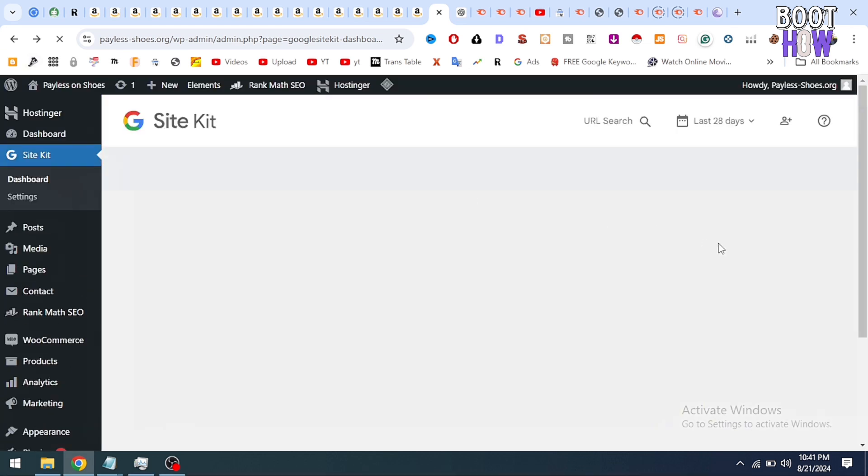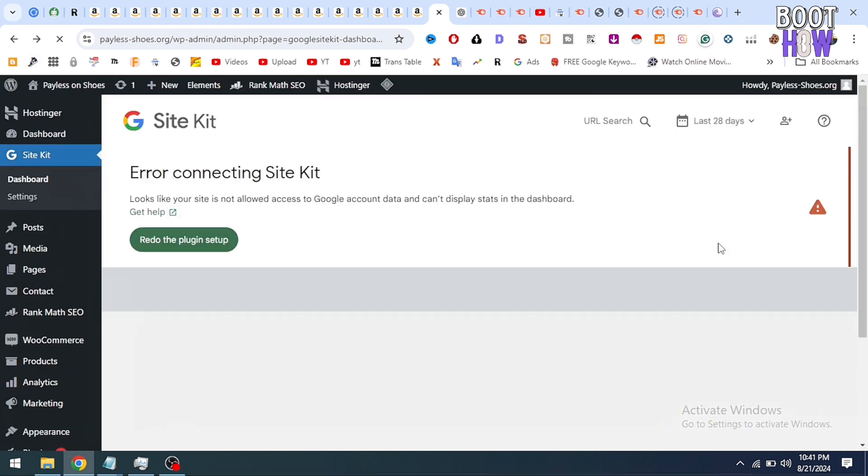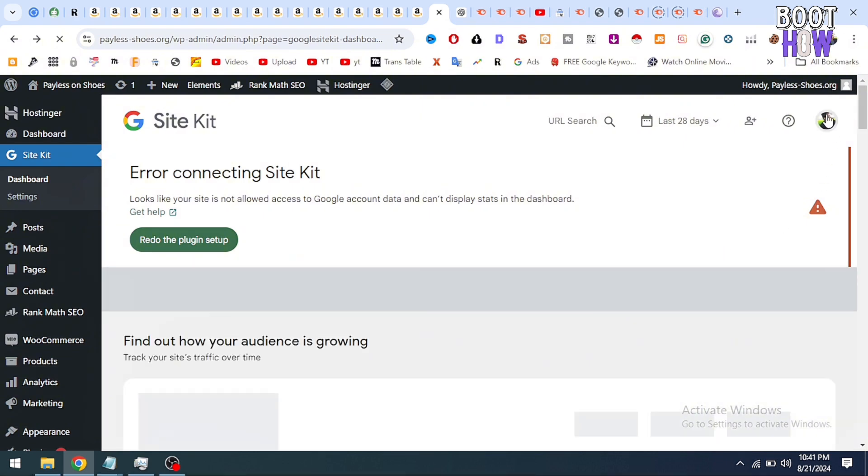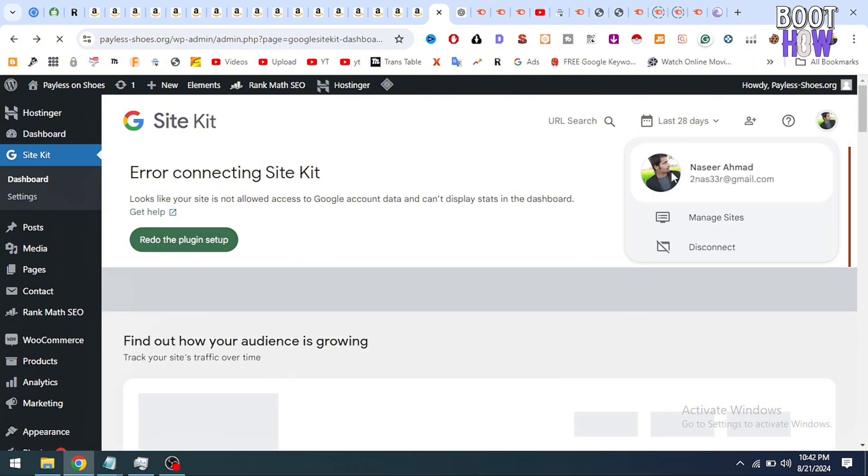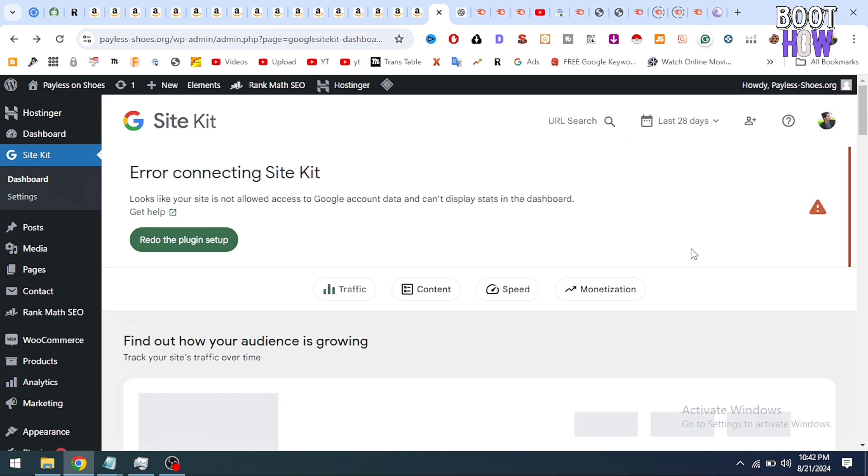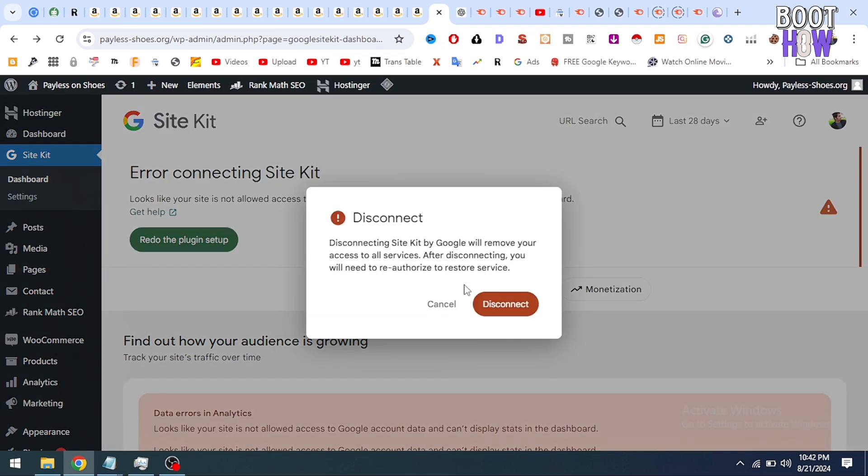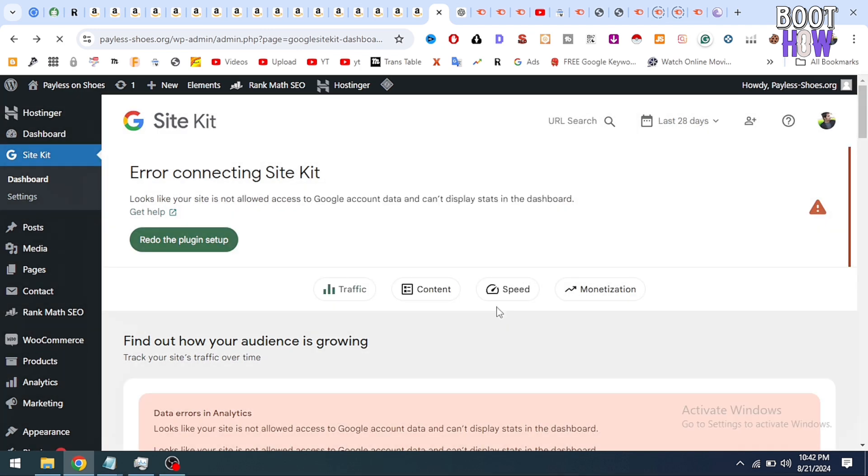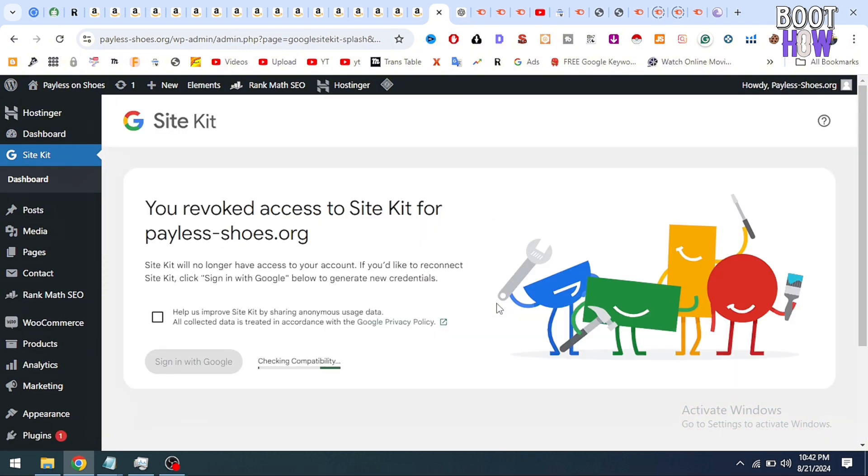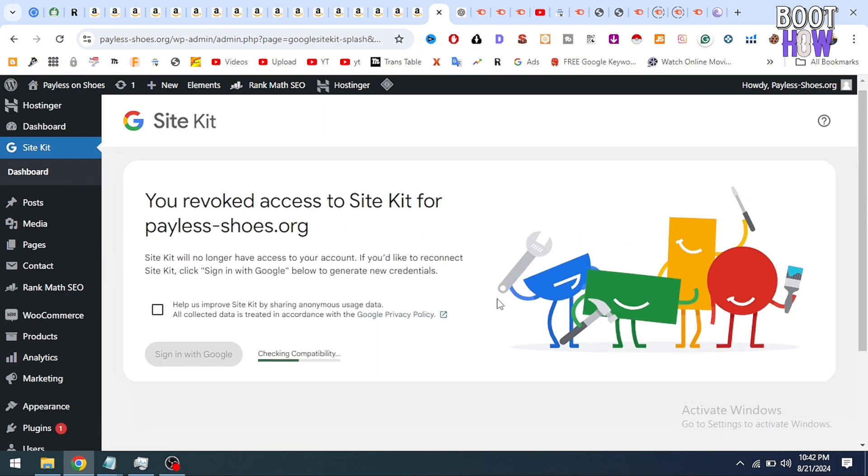So I am going back to my Google Site Kit and you can see there is a profile option. Just click on it and there you will see disconnect option. Just click on disconnect. Your site will ask you to disconnect and here you can see your Google site is disconnected from your WordPress website.